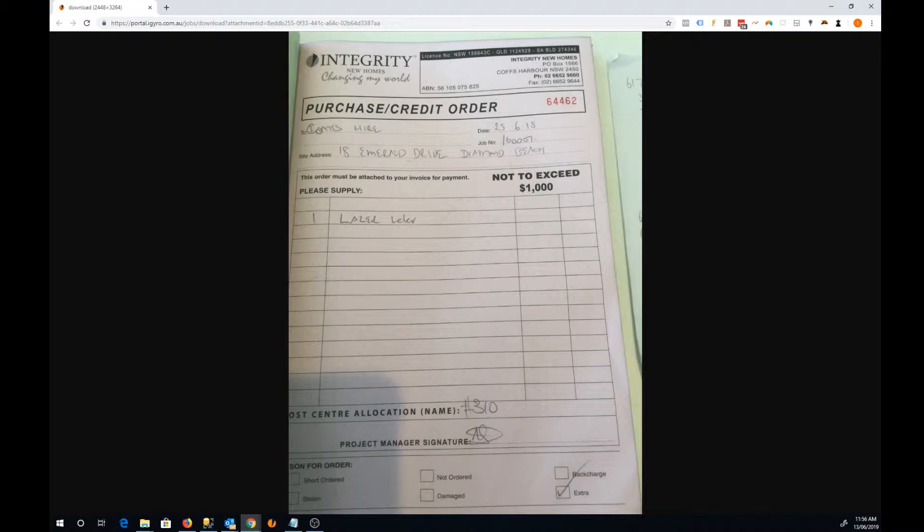Or they'll take a picture of it, email it in, and that data is then re-keyed. So the problem is the length of time it takes to get that purchase order back but also the double entry that you're finding in your business.